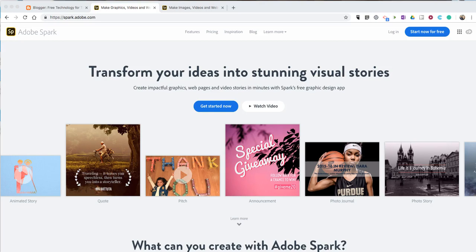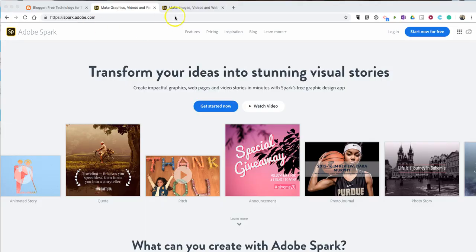Hi, I'm Richard Byrne. In this video, I'm going to give you an overview of how to make a video by using Adobe Spark, which you can find at spark.adobe.com.